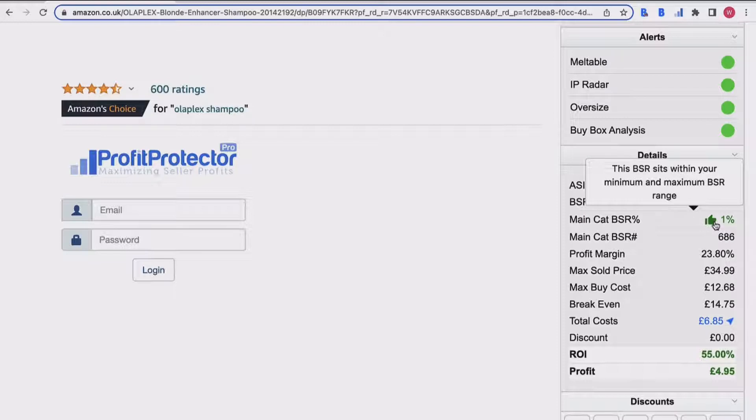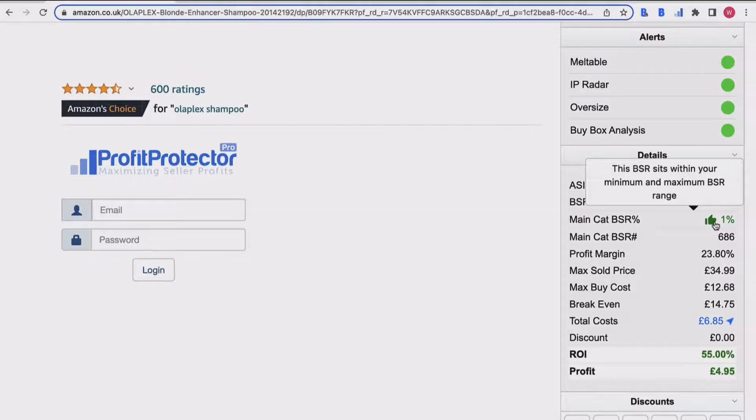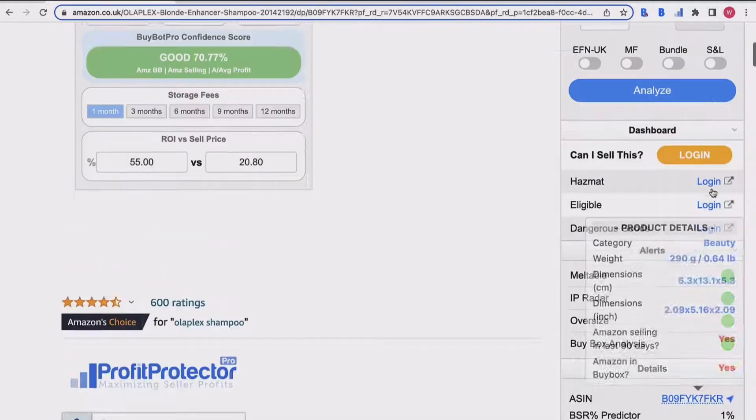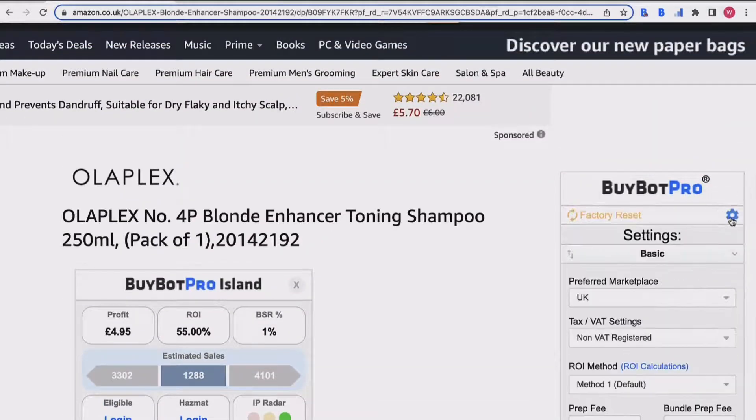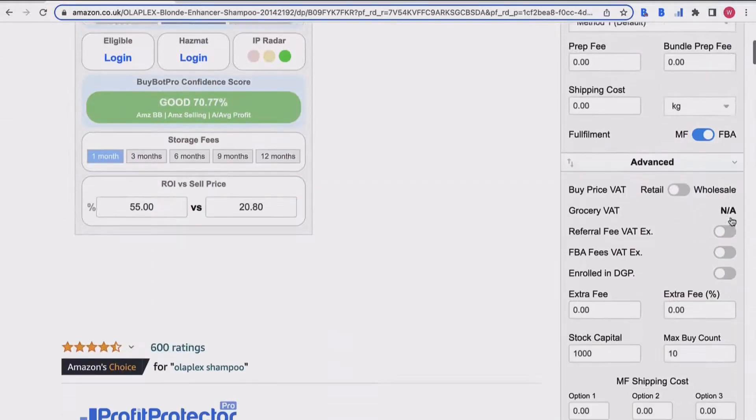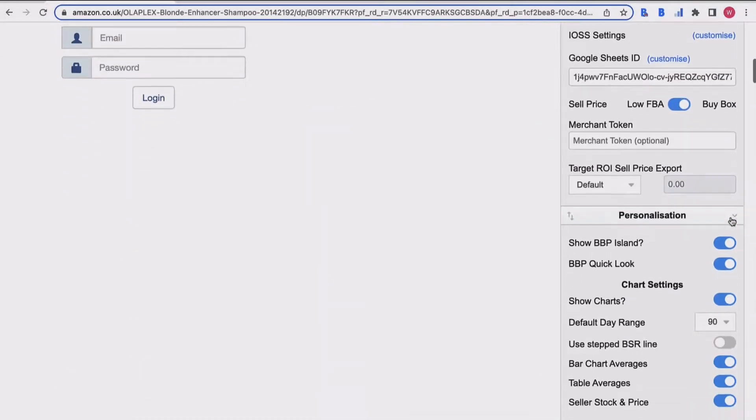You'll also notice next to this one percent I've got a green thumbs up, and it says that this BSR sits within my minimum and maximum BSR range. Now this is related to the BuyBot Pro score. If I come up to my settings here and then I come down, you have your BuyBot Pro score adjuster.